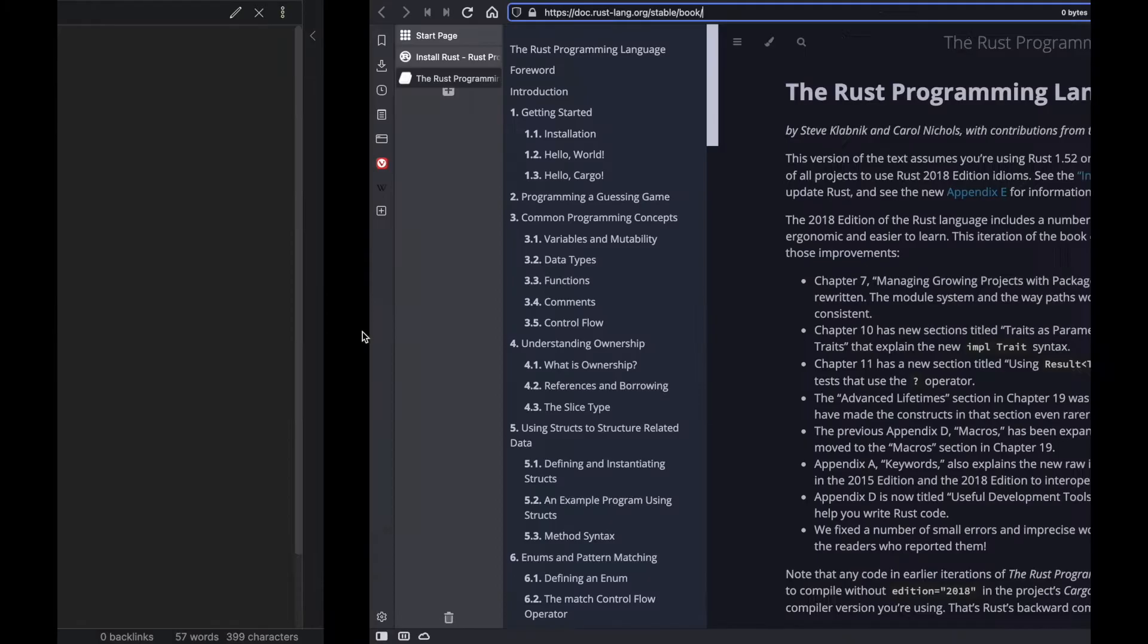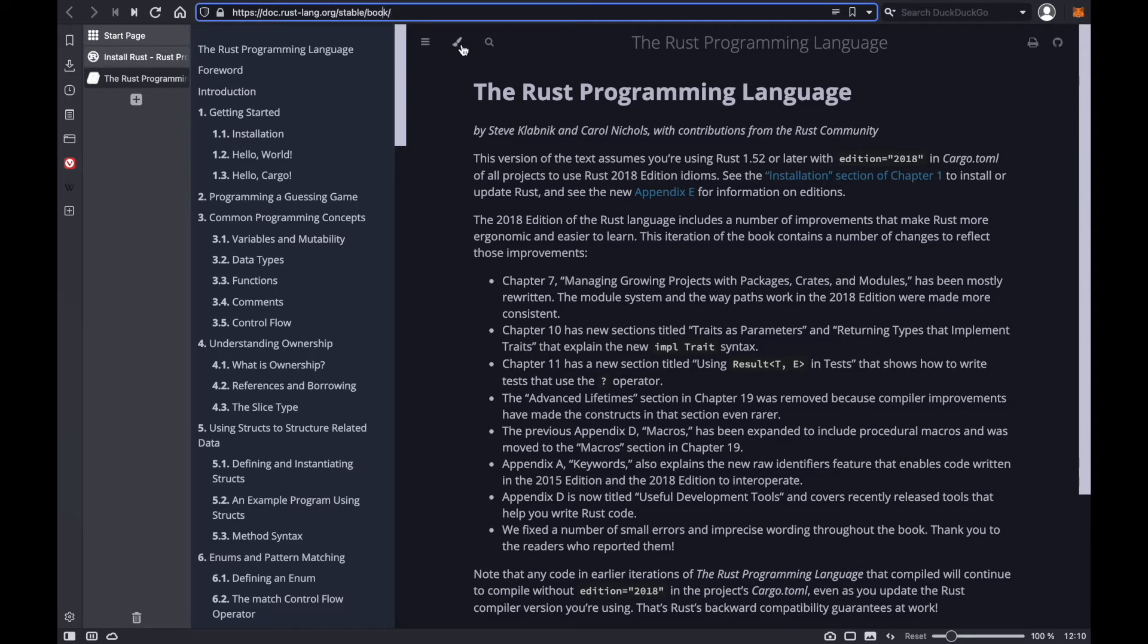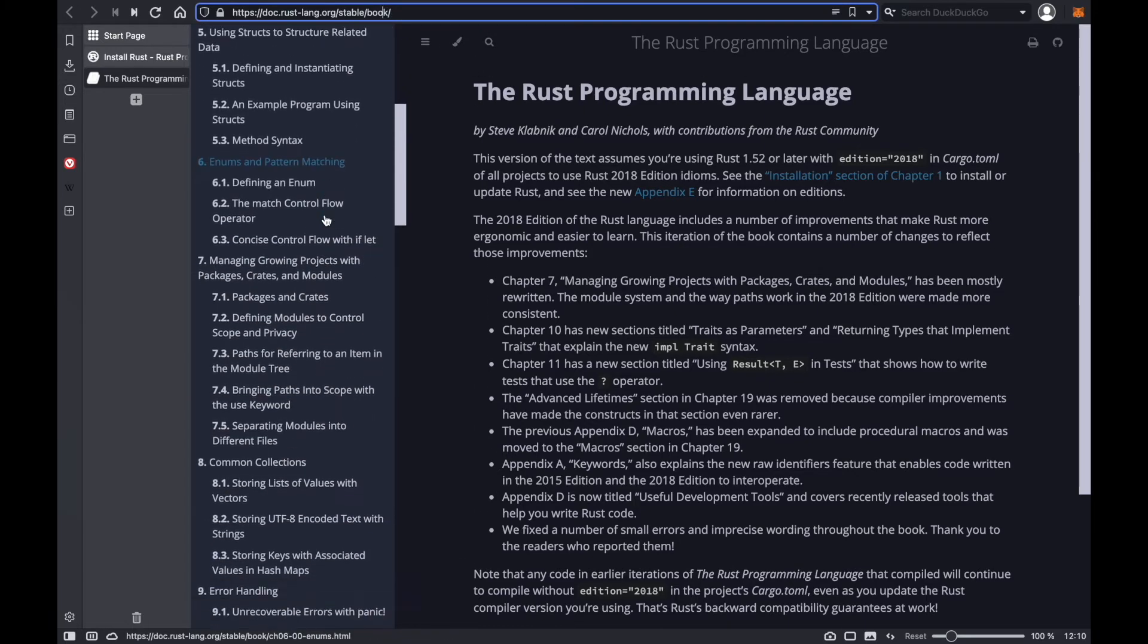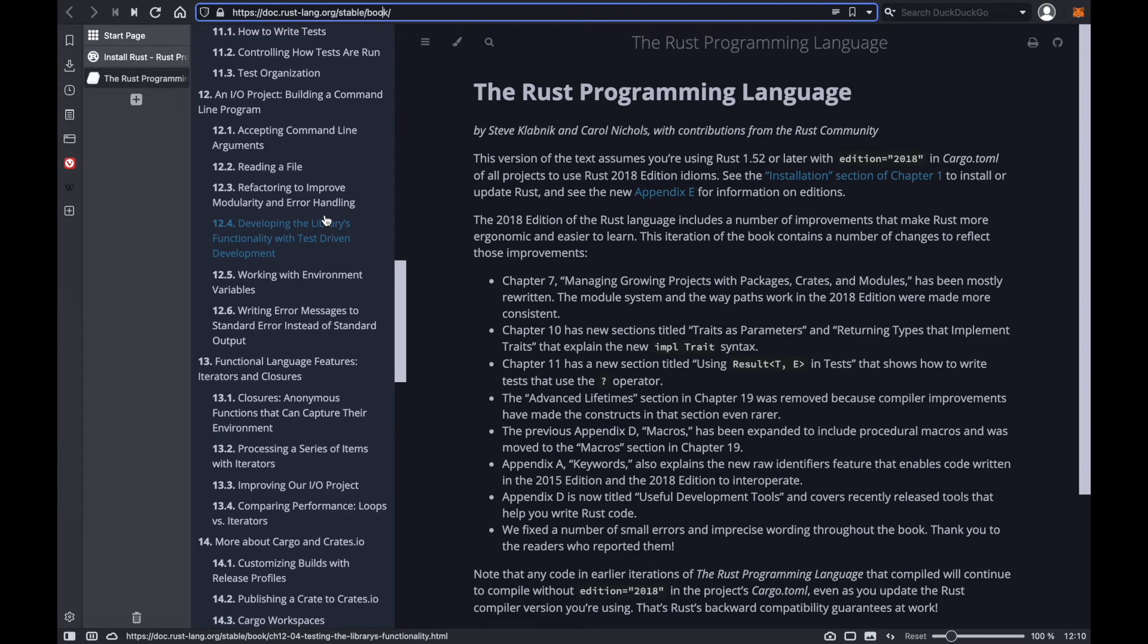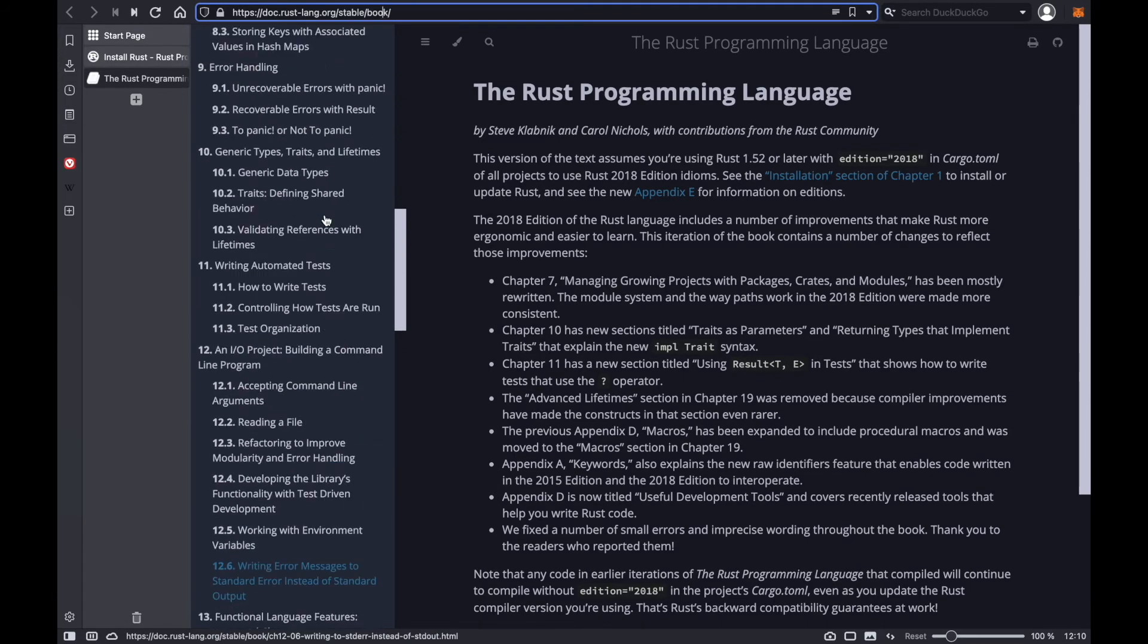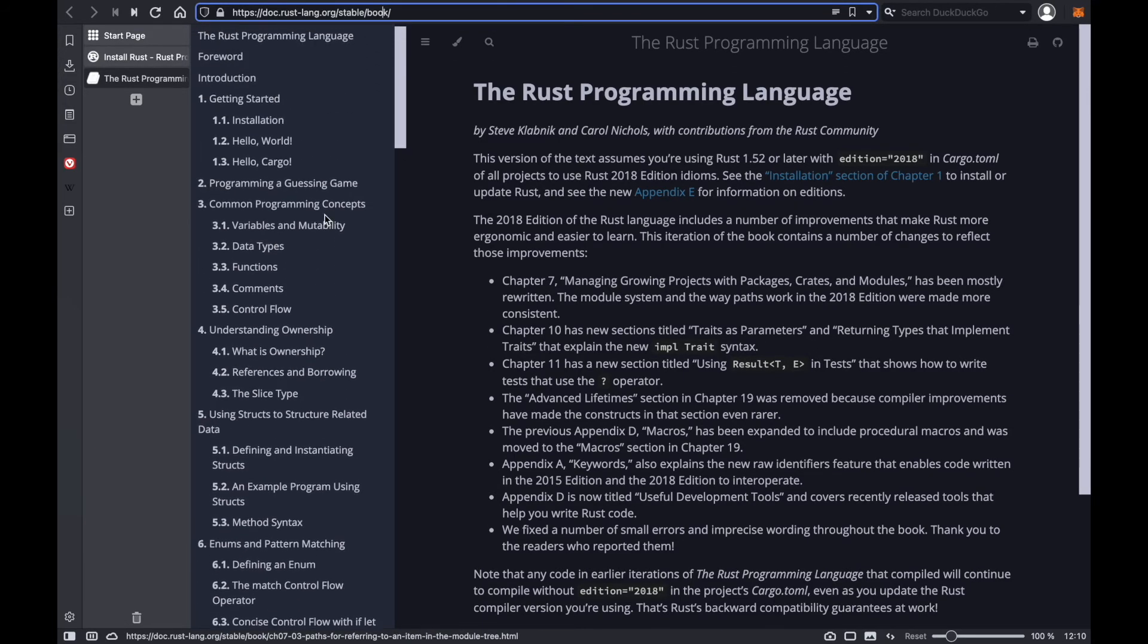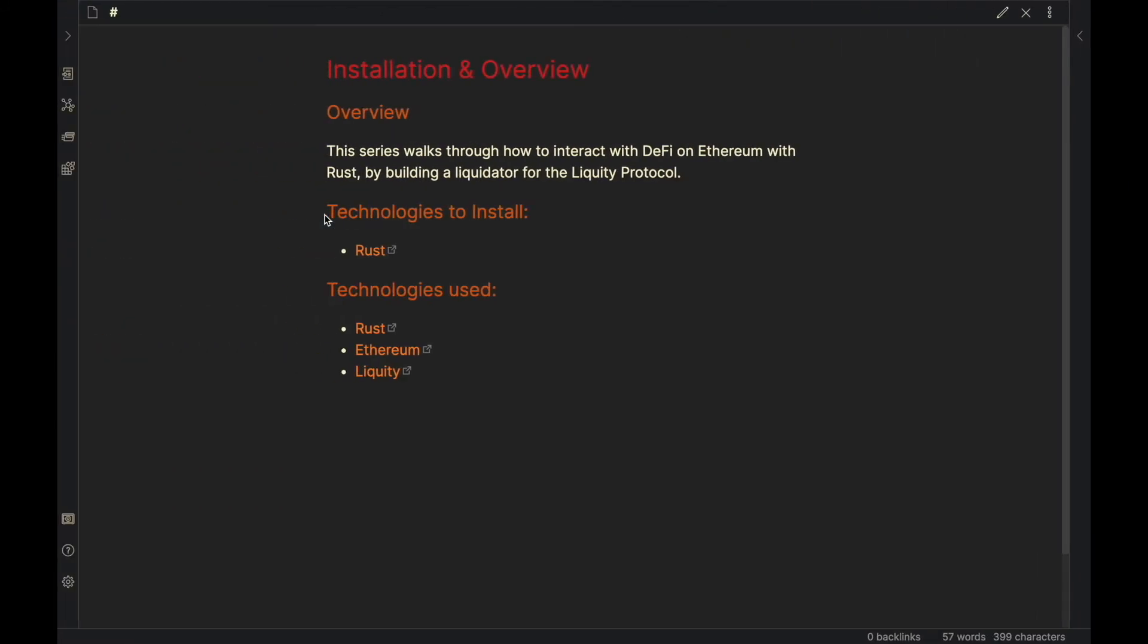Next we have the Rust book, and basically this gets you all of the pertinent details to understand the syntax and language of Rust. I will include some other tutorials and walkthroughs for learning Rust, but it's expected that you know Rust at at least a beginner level for this video.